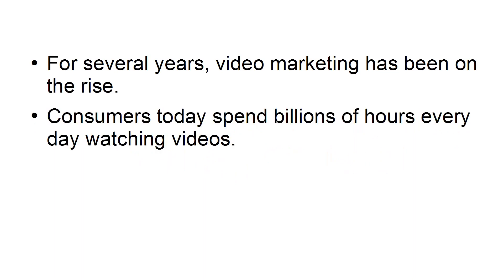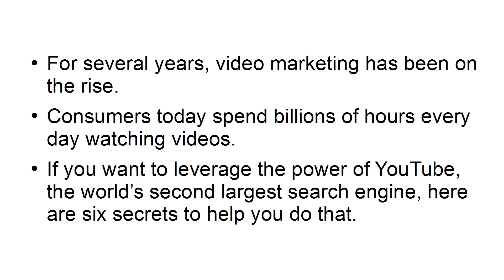Consumers today spend billions of hours every day watching videos. If you want to leverage the power of YouTube, the world's second largest search engine, here are six secrets to help you do that.